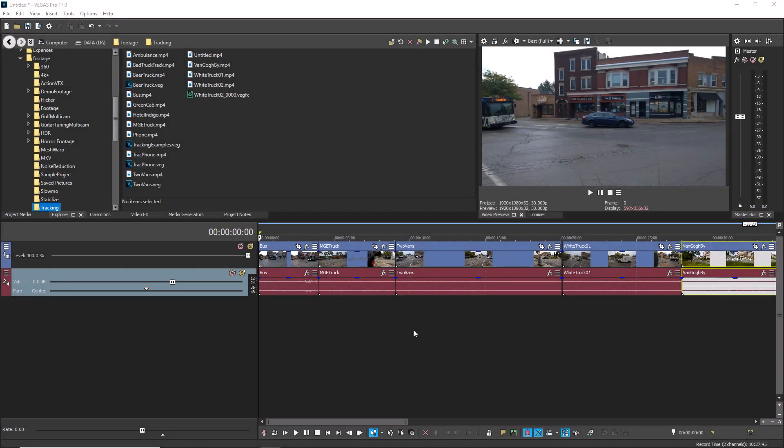You can quickly hide and show different elements in your UI to gain more workspace or focus on just the tools you need. Three keyboard shortcuts give you the options.